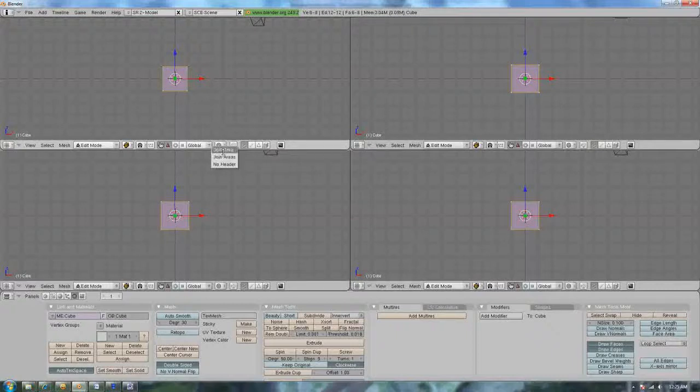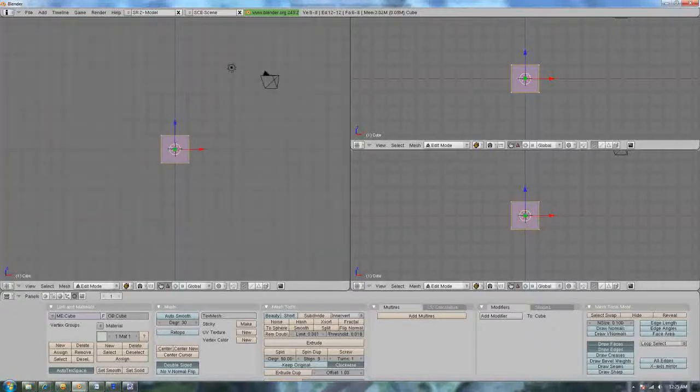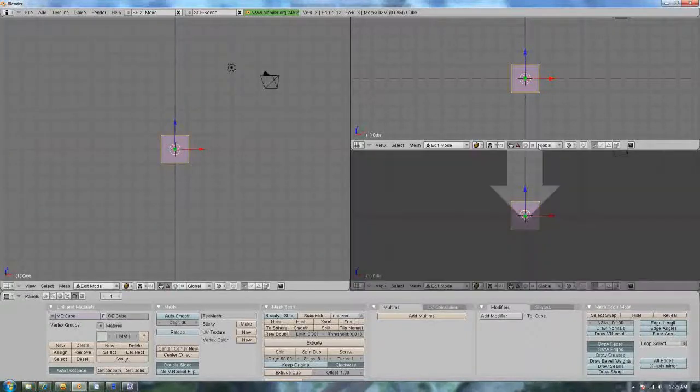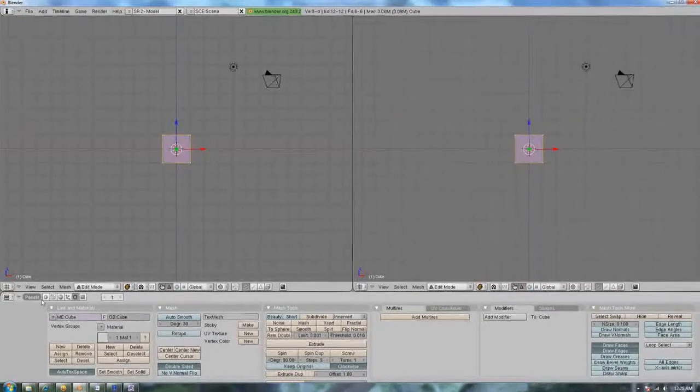I, myself, am going to go with only two screens. So I'm going to join areas again. And ta-da! That's how you split the screen.